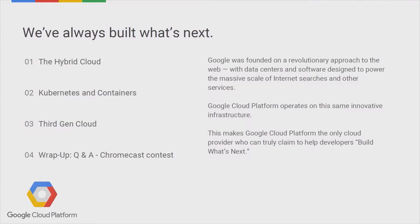Today we're going to cover a lot of ground. Some of the subjects are going to be more technical, some are going to be less technical. In general, it's about when you are migrating something to the public cloud, and when you are designing your system for the hybrid cloud — what is the difference with deploying on-premises, and what are the things that you should keep an eye on?